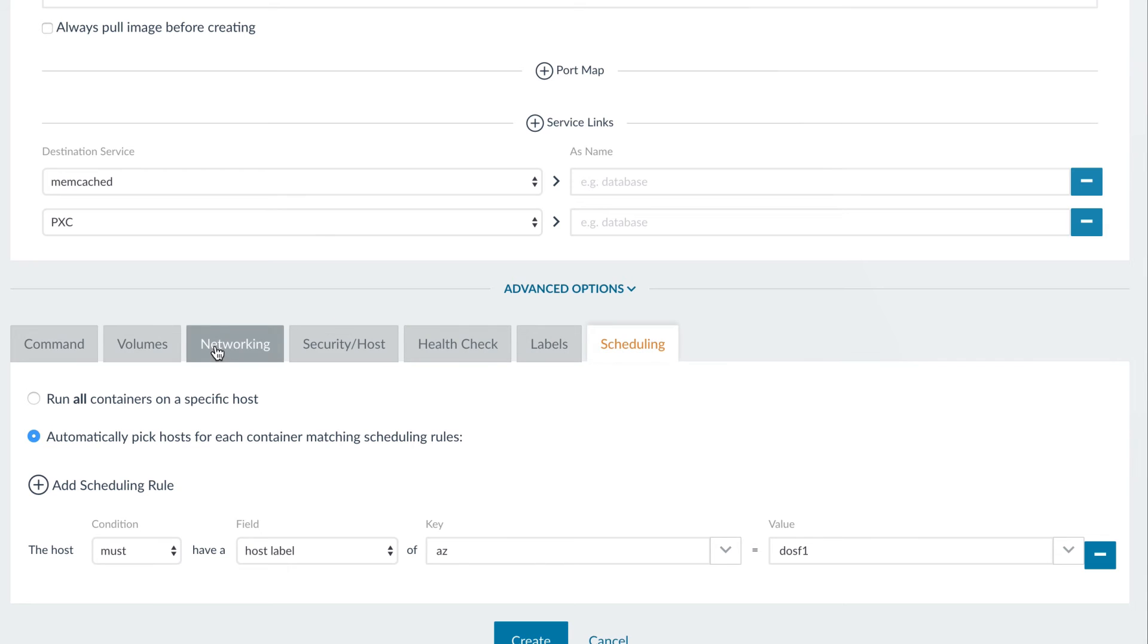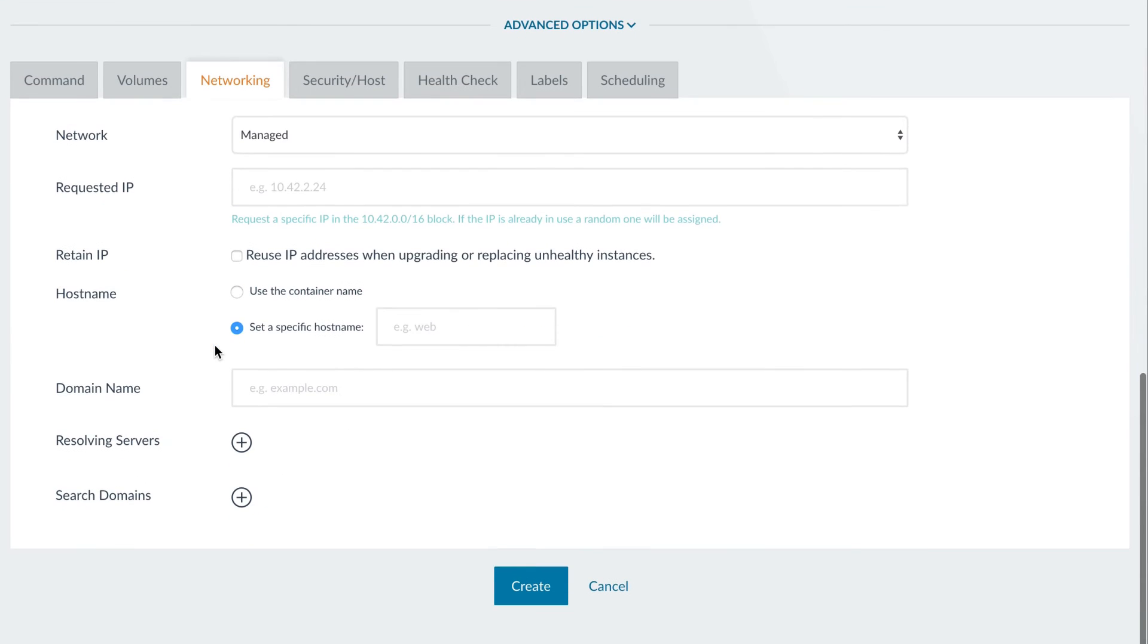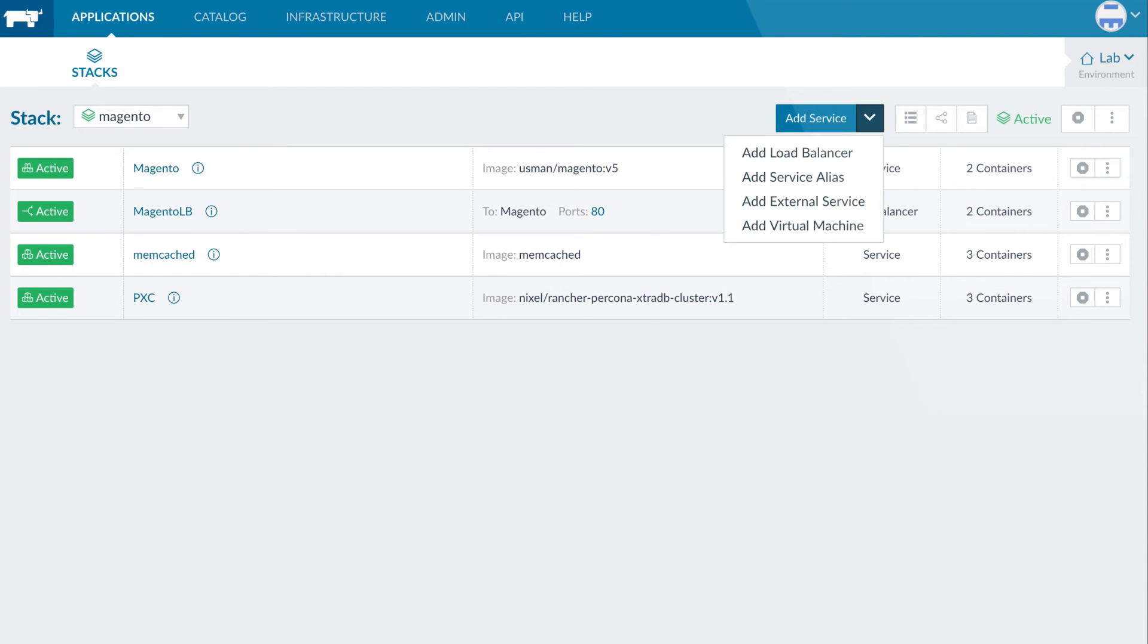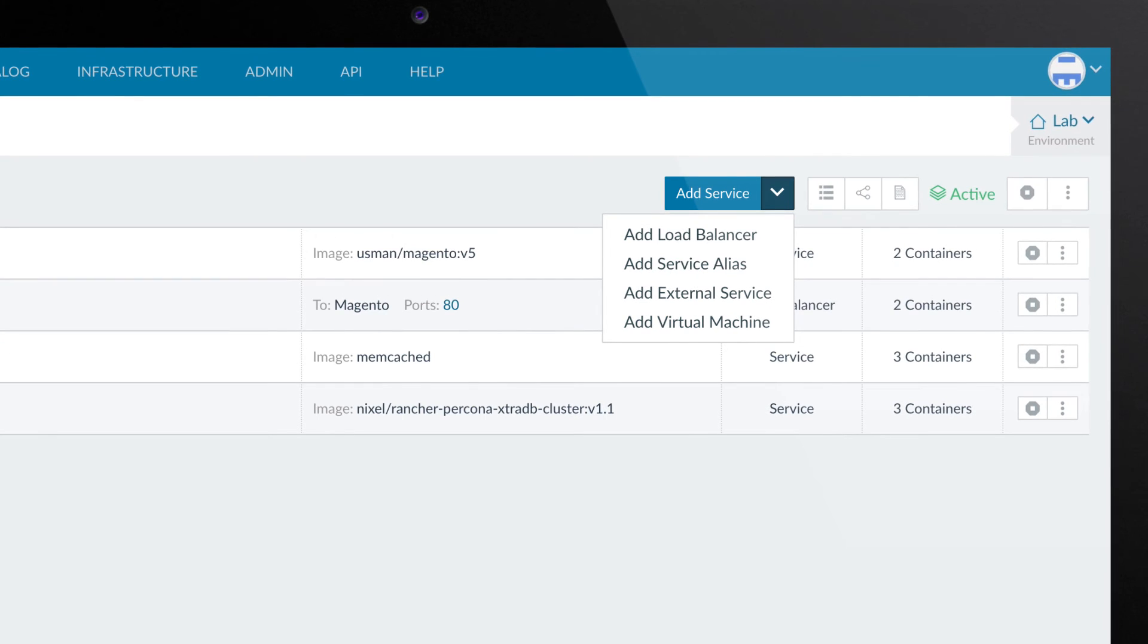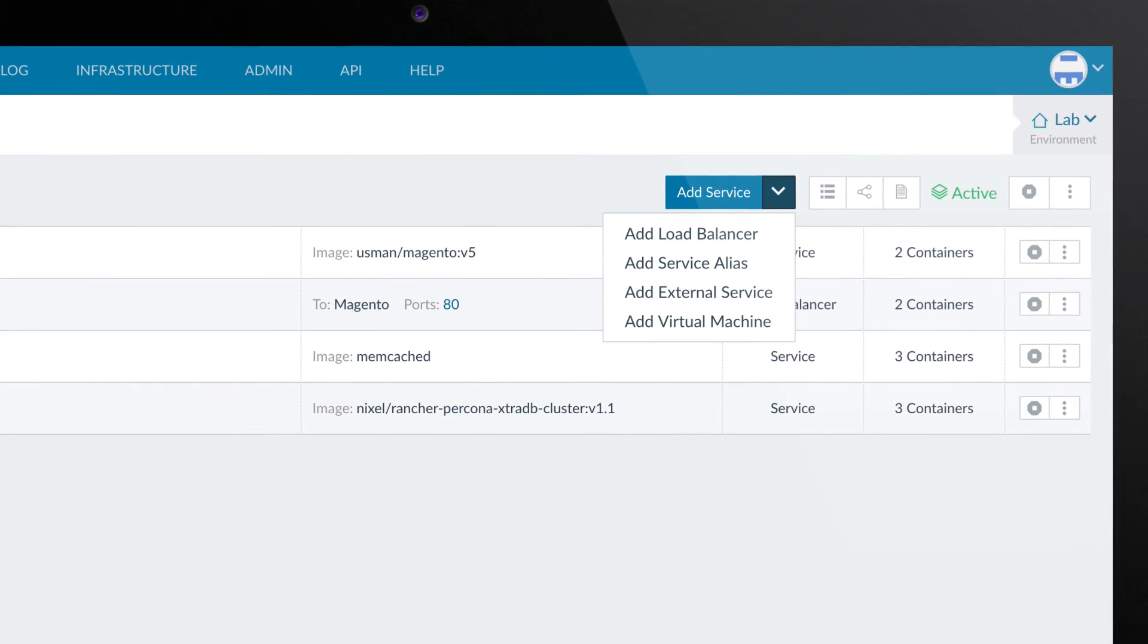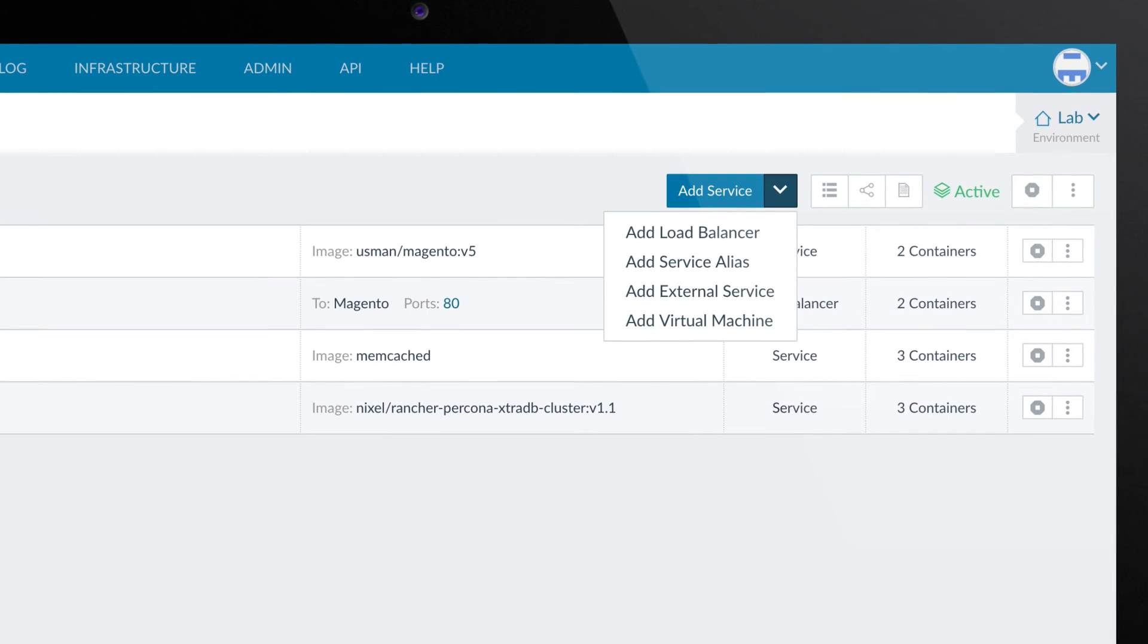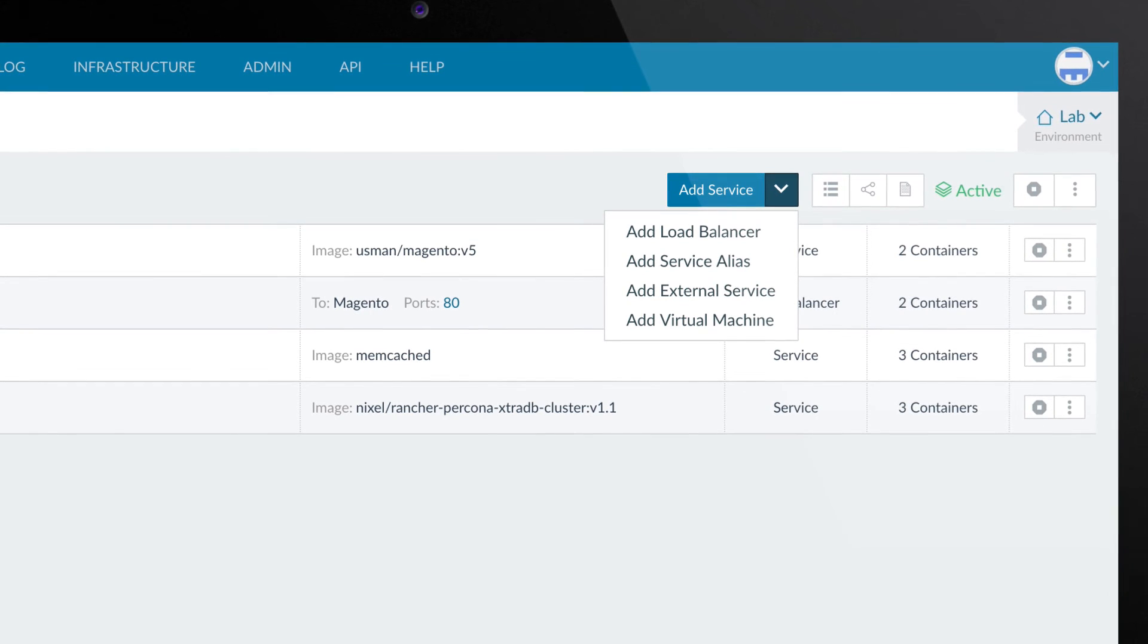Services are then linked together using Rancher's container networking and service discovery. In addition to deploying container services, Rancher can also deploy load balancer services, or connect to external services such as a hosted service, a database, or any other service running in your local network.